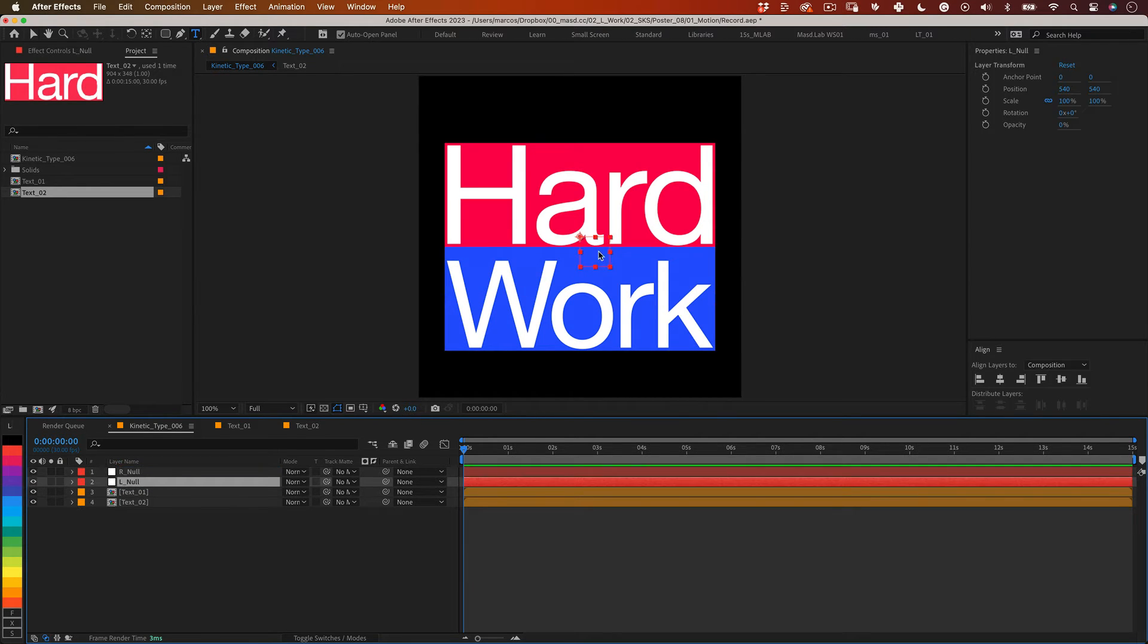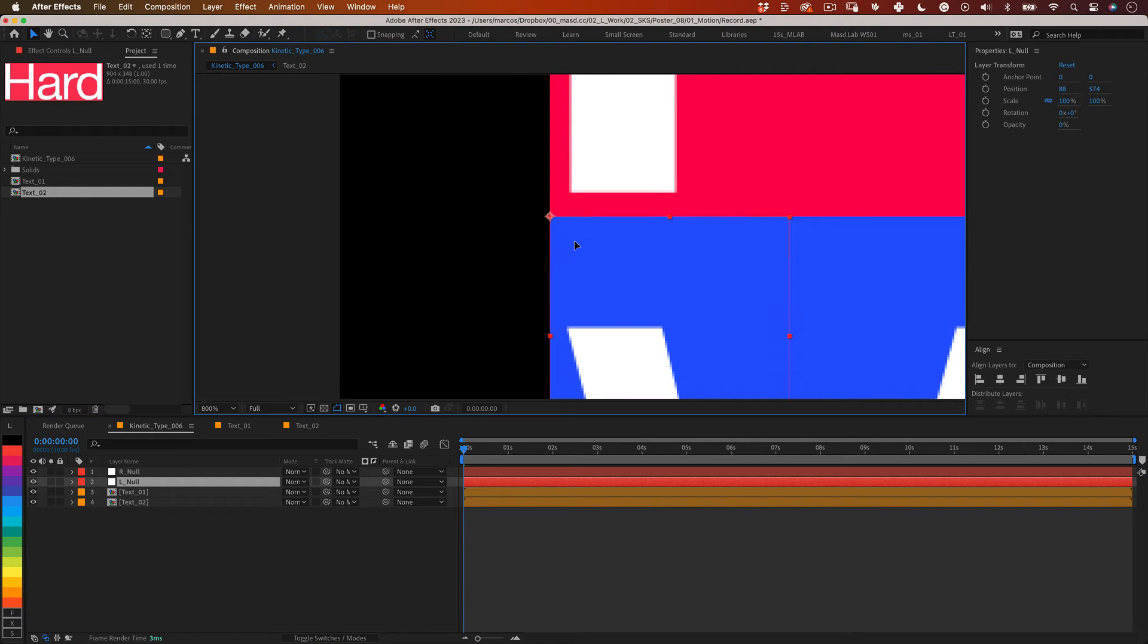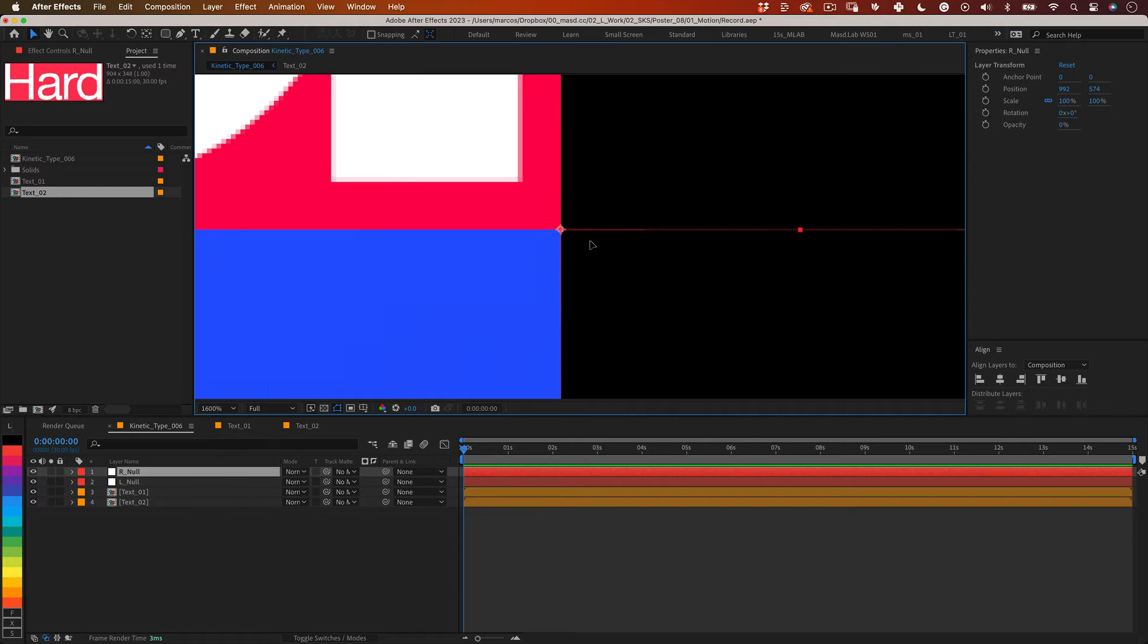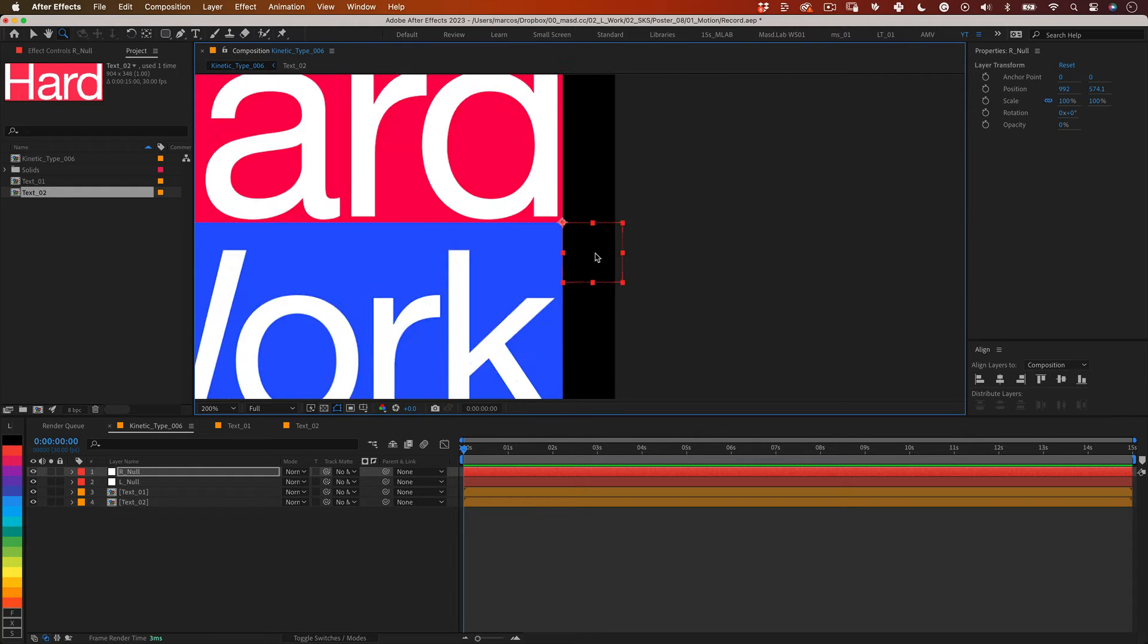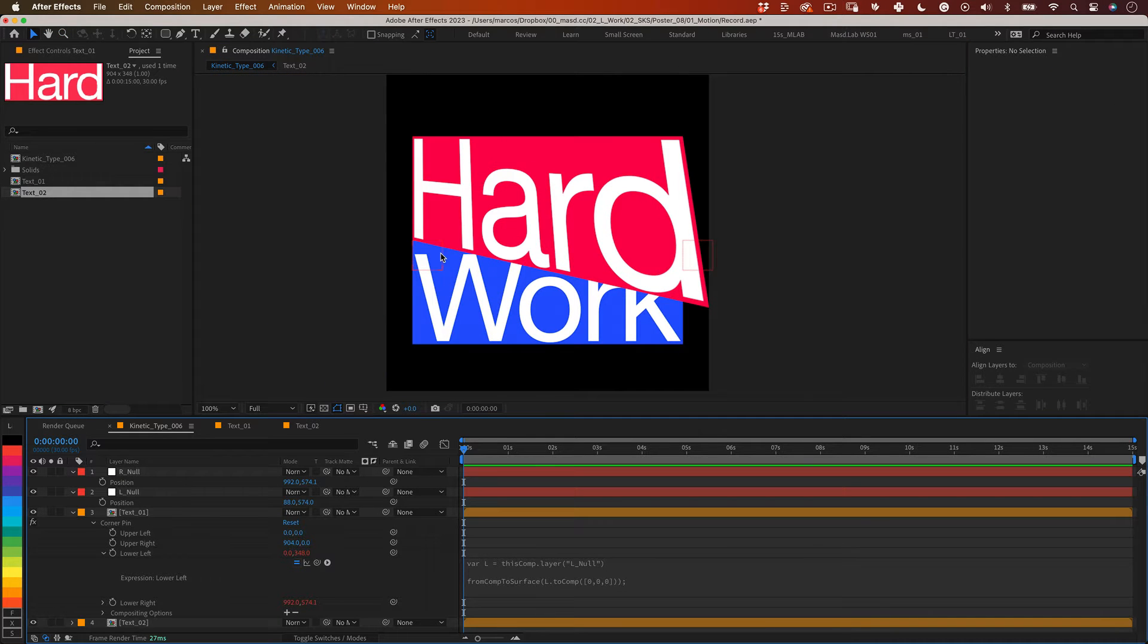So let's move these nulls into their positions and here is where the colorful nulls are handy helping us to see exactly where we should put our nulls. Now we just need to connect the corner pins into them.